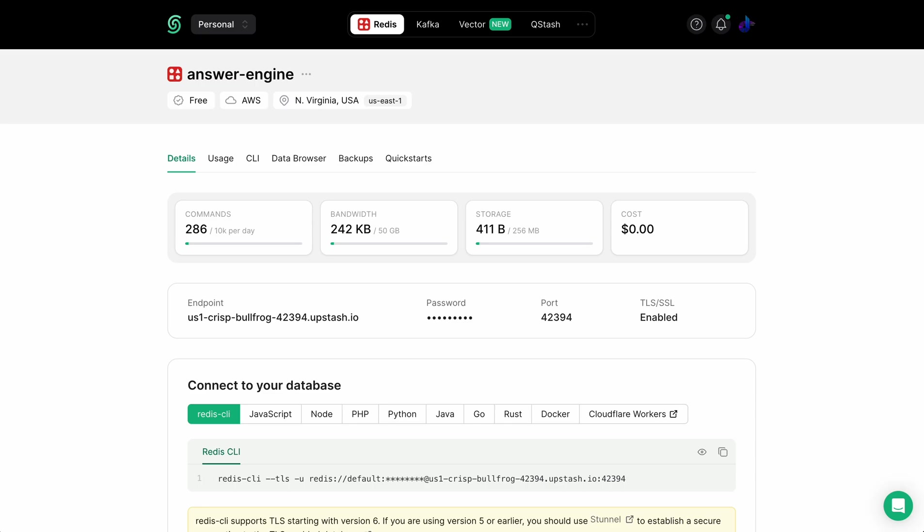Upstash isn't sponsoring this video. I just really wanted to show this package because it's incredibly powerful and super simple to set up, and I think a lot of people will benefit from incorporating something like this.